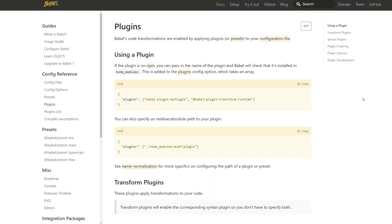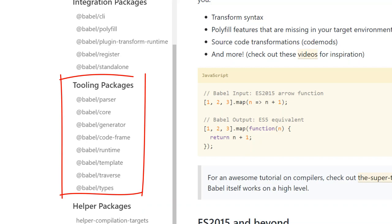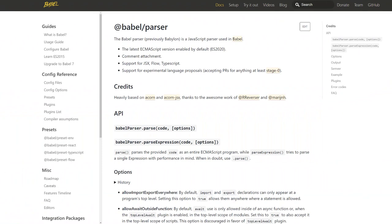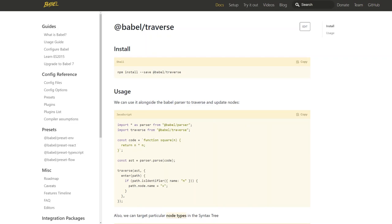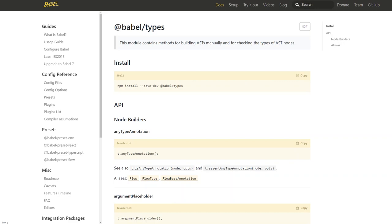Babel also exposes different internal operations and functionality in a series of packages. The Babel parser package parses a source code string into an AST. The Babel traverse package allows us to traverse different types of nodes within an AST. The Babel generator package converts an AST back into a source code string. The Babel types package creates new nodes to add or replace existing nodes in an AST. All of these lower-level packages can be used to create flexible custom scripts to parse, generate, and manipulate ASTs.